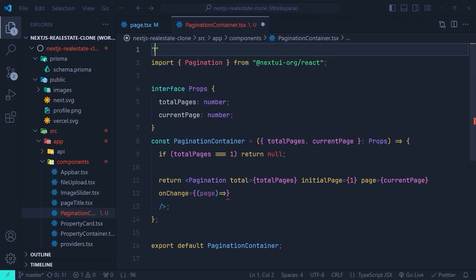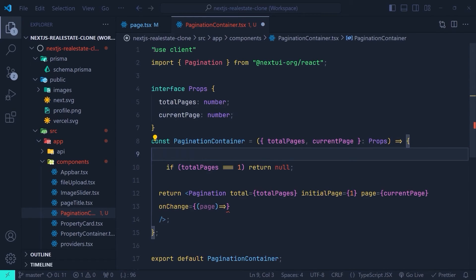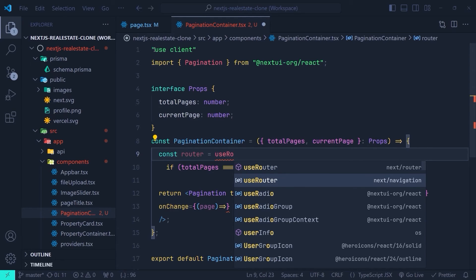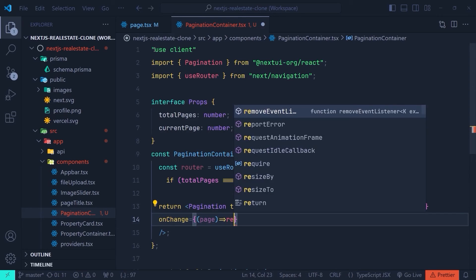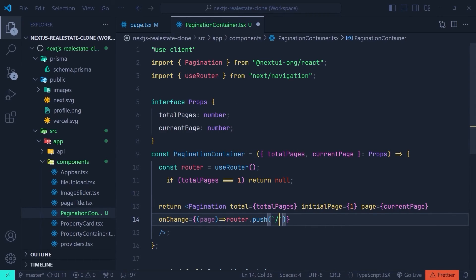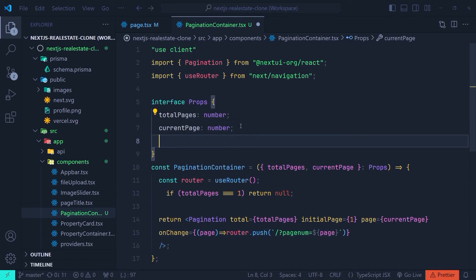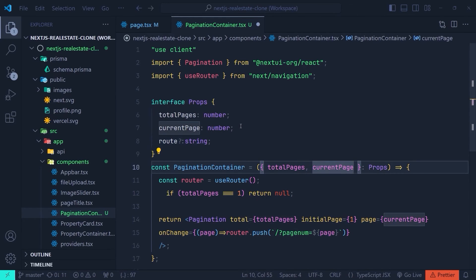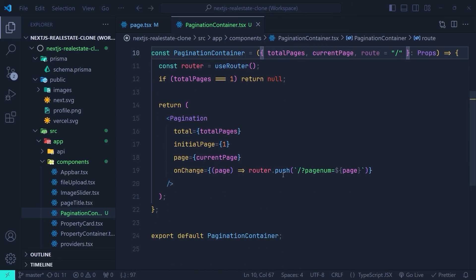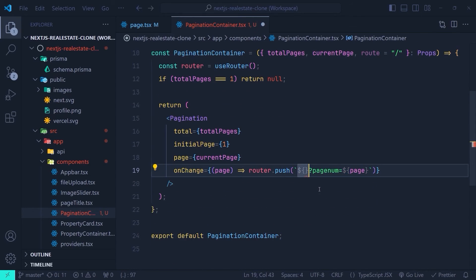Since this is a client component we can't use the redirect function; we need the useRouter hook. So we add 'use client' and define const router = useRouter() from next/navigation. Then inside the onChange callback we call router.push to navigate to the home page with the updated search param: a question mark followed by pageNum set to the page parameter. To make this component reusable, we also define an optional route prop of type string with a default value of slash, so we can use this component on any page.